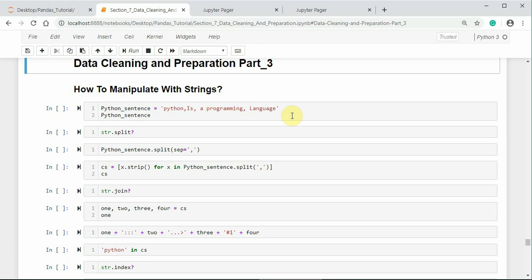Let us work with some of the string object methods first. In many situations, built-in string methods are sufficient to work with string manipulation and other scripting applications.